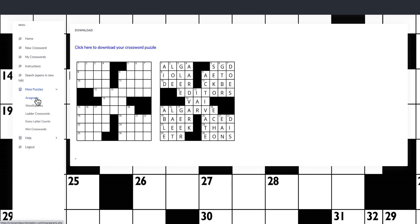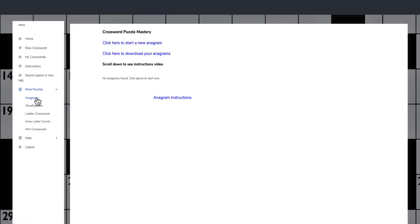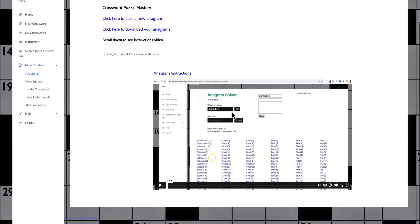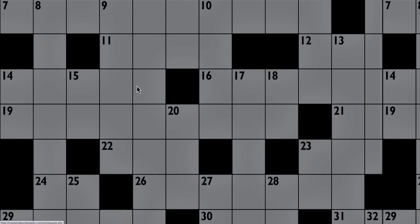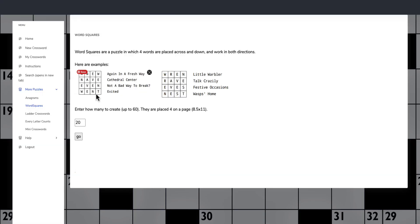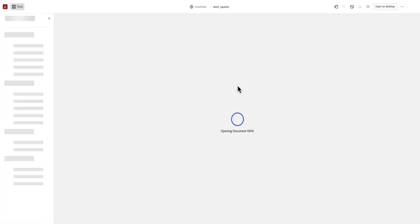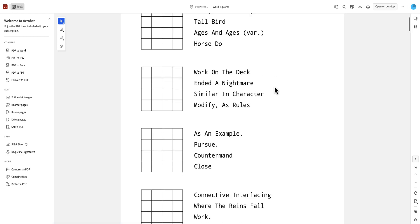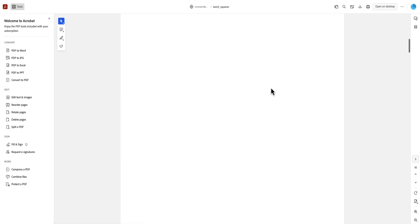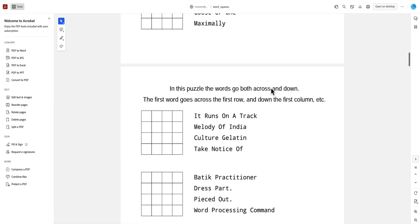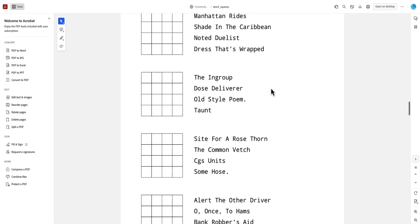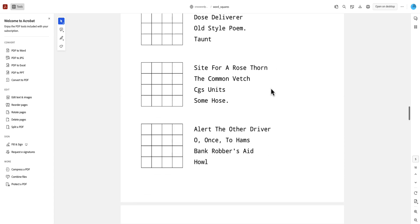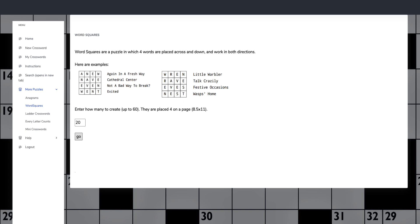You can go along and create anagrams. There's instructions on how the software works. Click here to start a new anagram. And then you've also got a word square. How many do you want to create, up to 60? These will create lots quickly. If we click go, you'll see that this converts out as a PDF so that you can put that inside any type of activity book or upload to your digital store, whether it be Etsy, Shopify, PayHip or whatever.